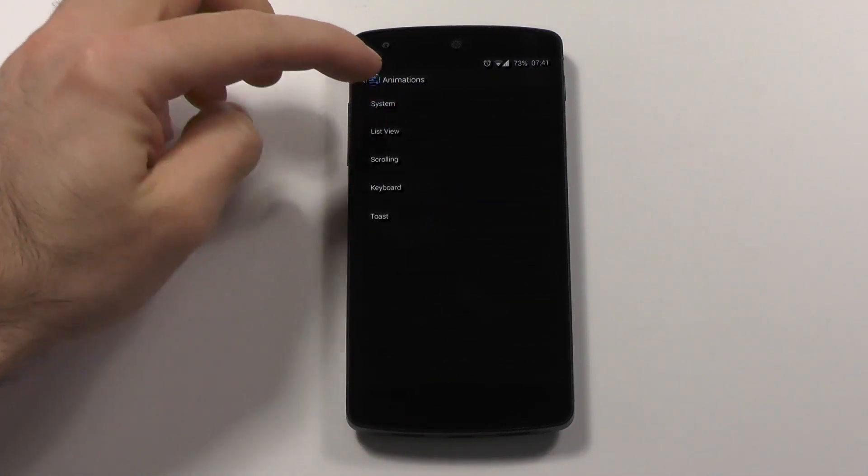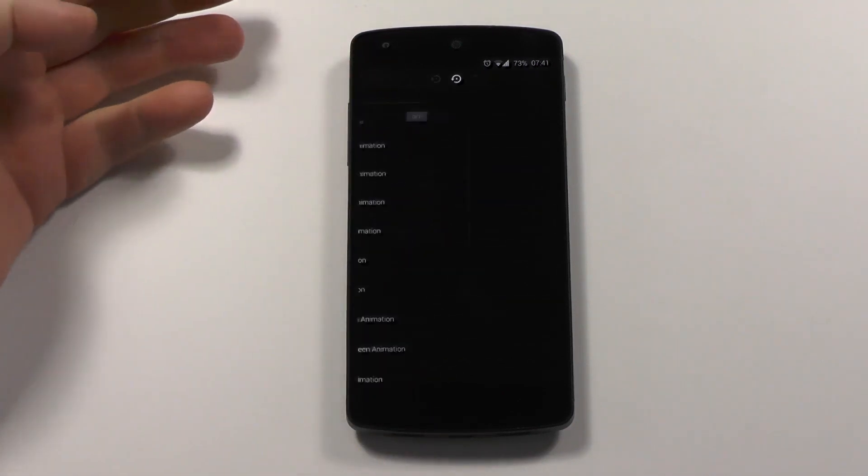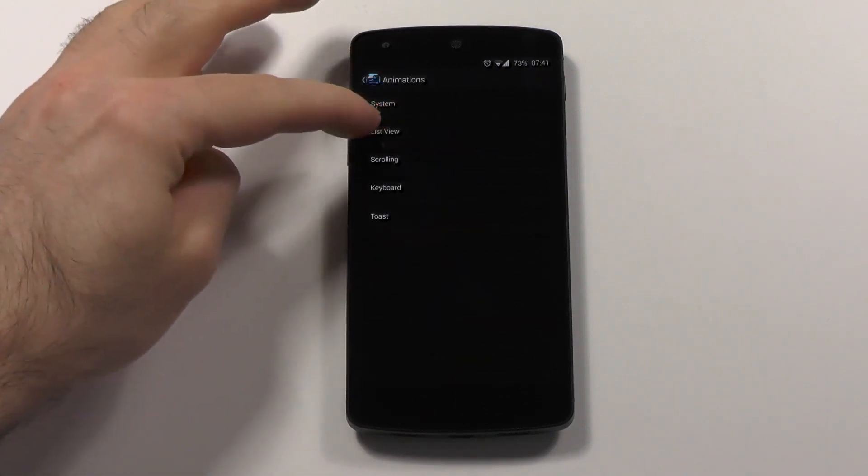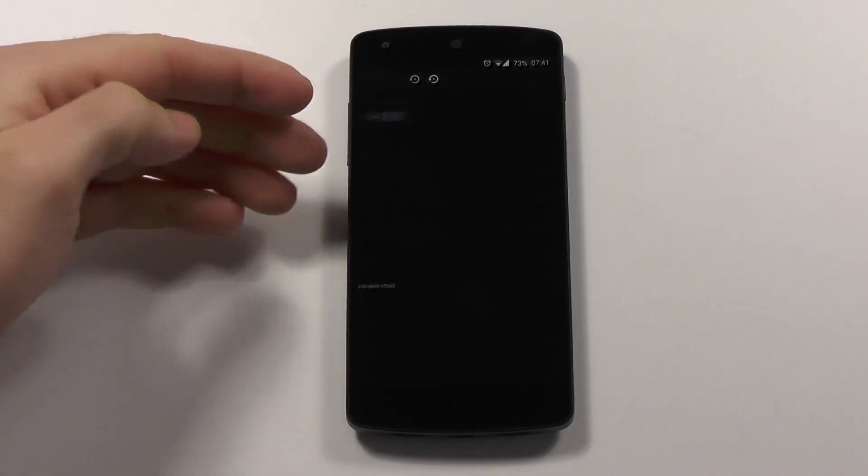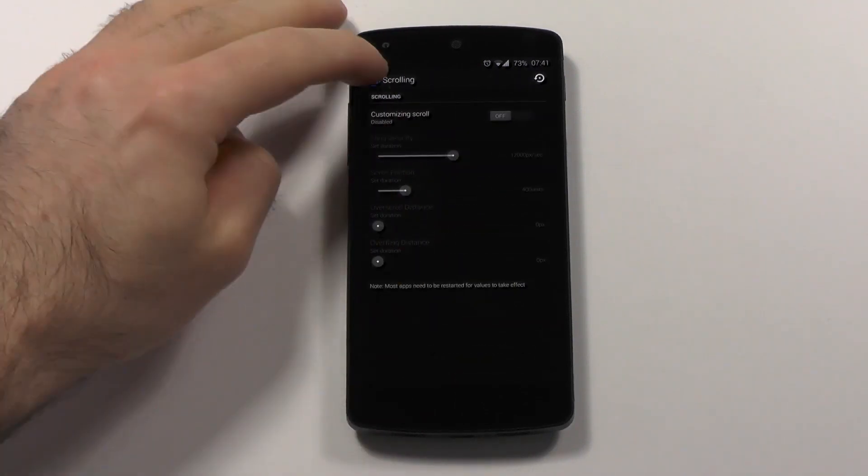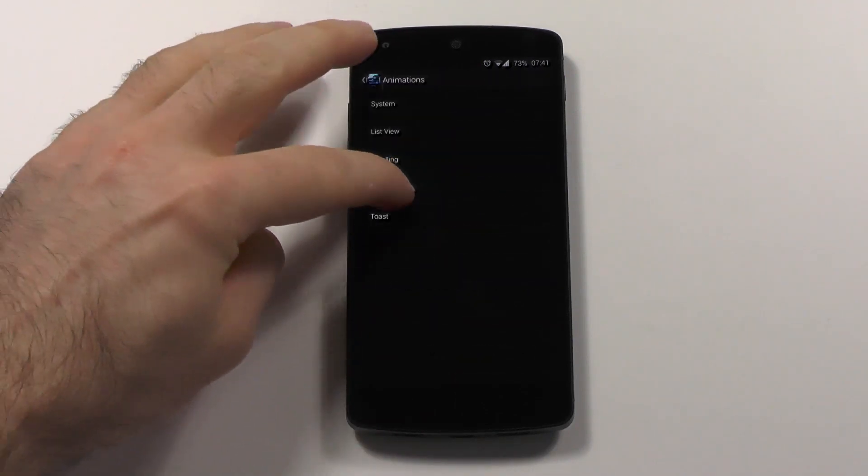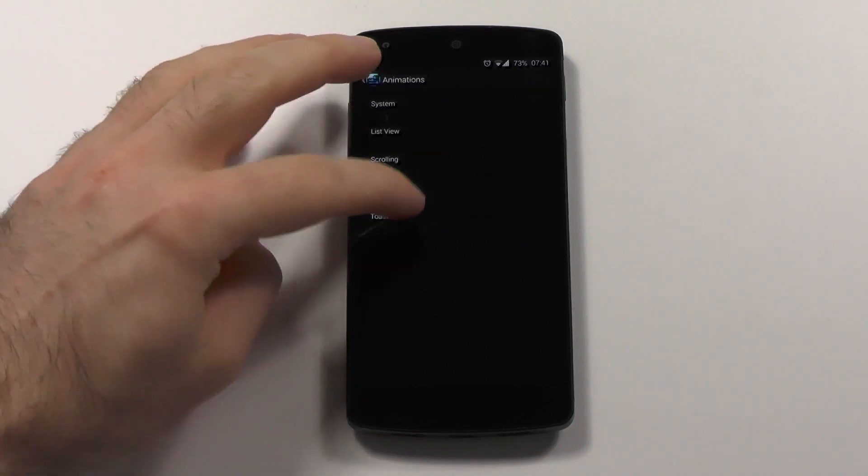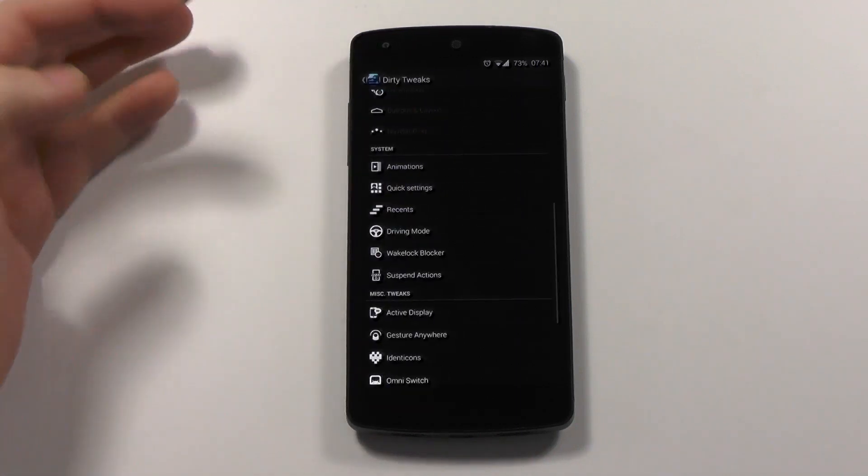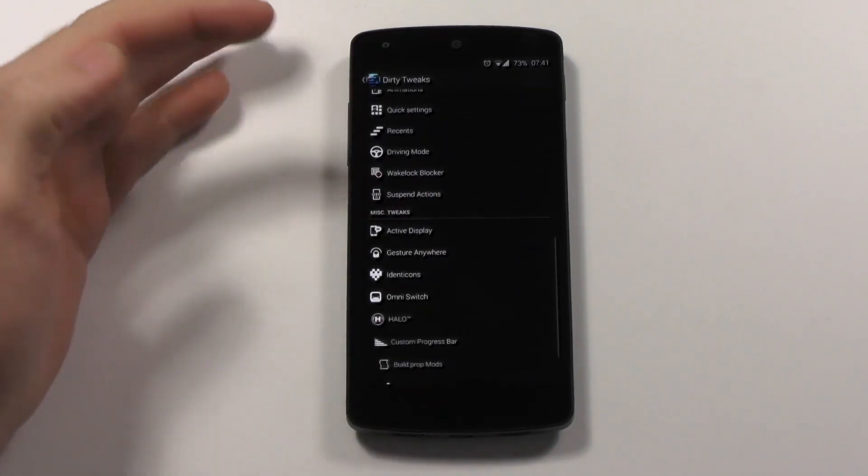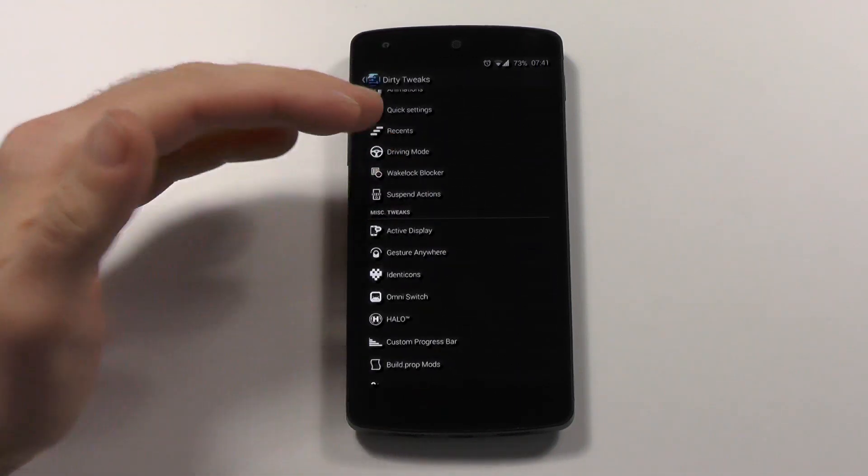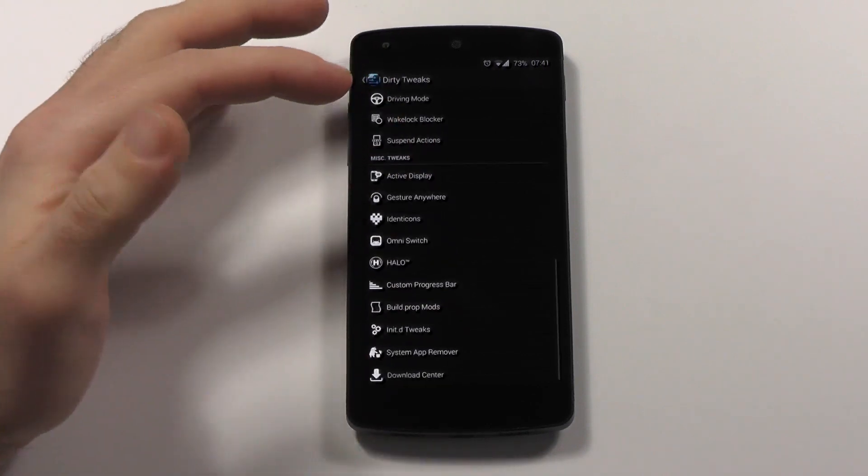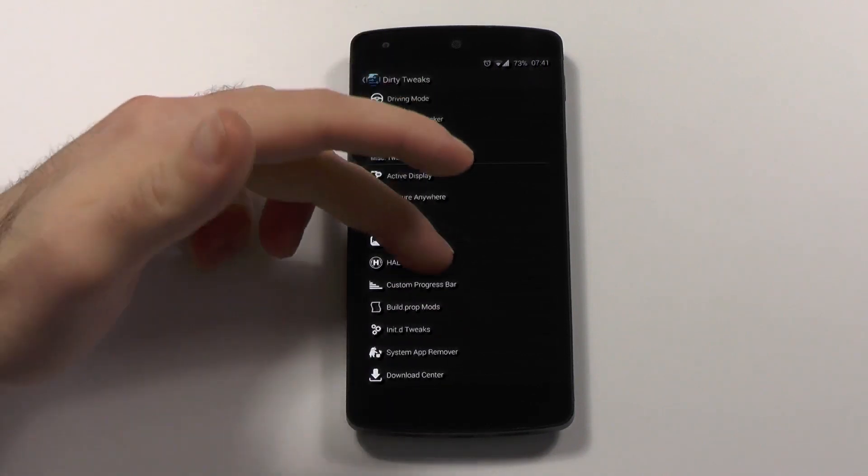And it's not just the animations. You get the system animations from AOKP. You get list view animations. You can even change the scrolling. Keyboard can be changed. The toast settings can be changed. Then you have the wake lock block or suspend actions, active display, gesture anywhere.